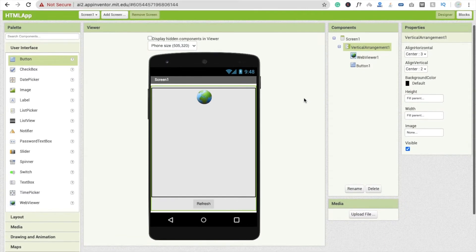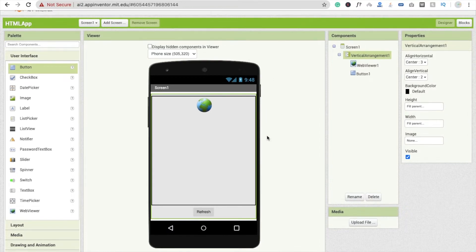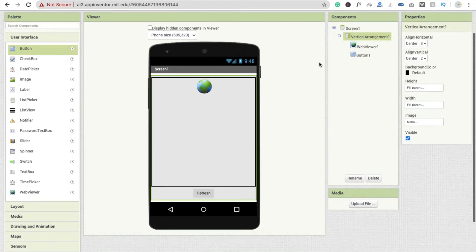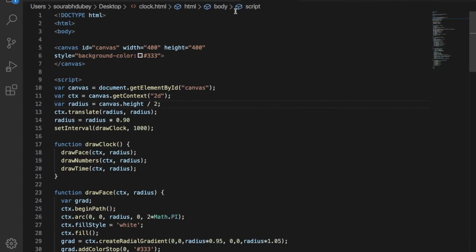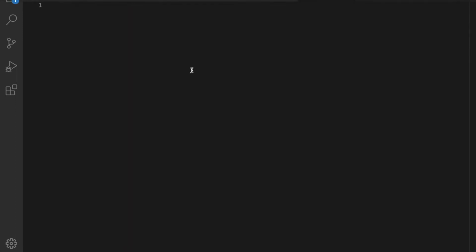Now I'm going to use one HTML file to display in my app. Click on the Web Viewer. Now we have to create one HTML file, so open any text editor. I'm using VS Code to write my HTML code.